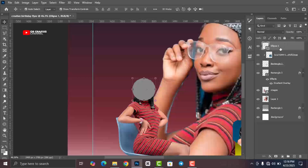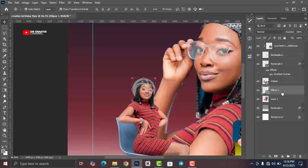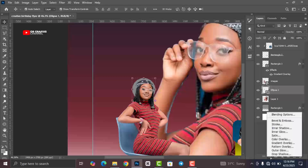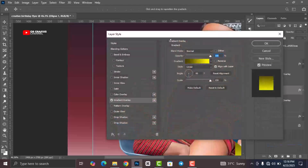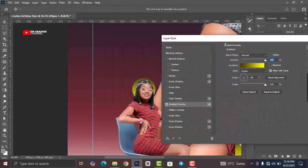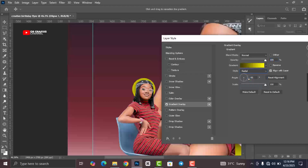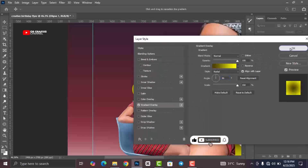Drag this shape below the second image, click on FX, and apply a gradient overlay. Change the style and set the angle to minus 90 degrees.